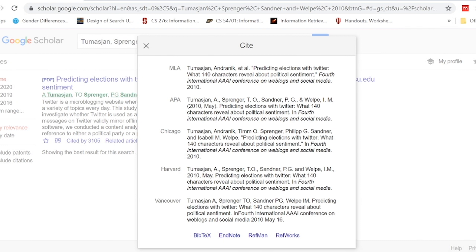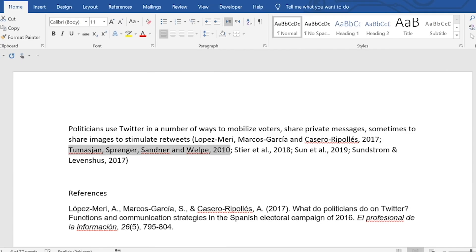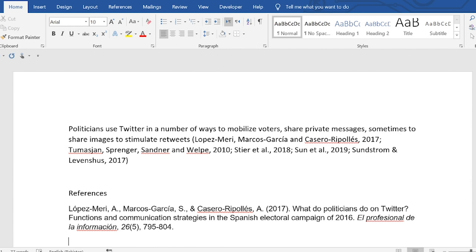Copy the format you want — in my case, APA style — and then paste it into the Word file where you are writing your manuscript. You can see how Google Scholar is very helpful in generating references in different manual styles.